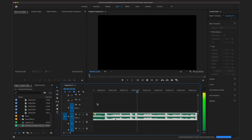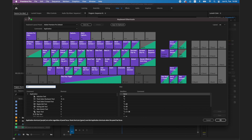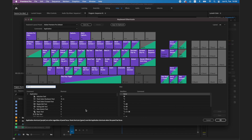My second favorite shortcut is the marker shortcut, which is basically just pressing M on your keyboard. It is super useful for syncing clips to music — you can just hit M whenever the beat hits and then you'll be able to drag and drop your clips and it will automatically sync them up to the music.